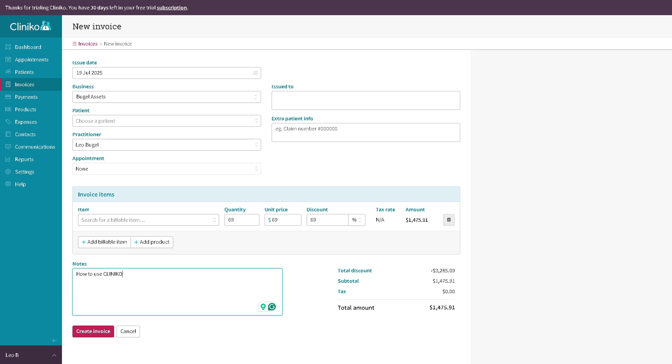With this, you can apply discounts if you want, taxes, or maybe insurance codes. You can also track outstanding payments here in the invoice department.